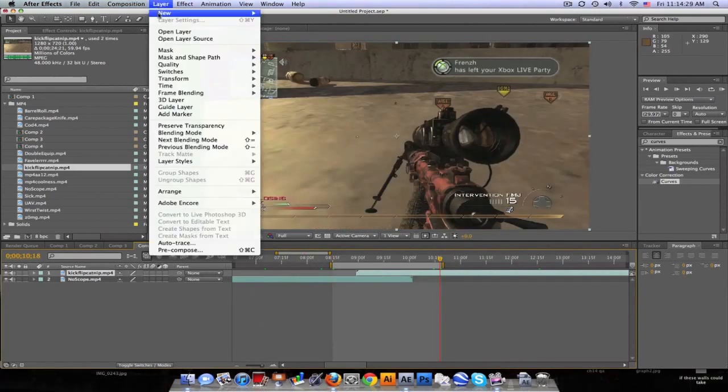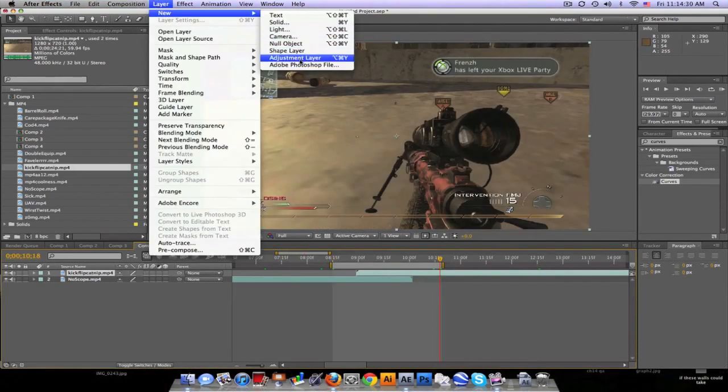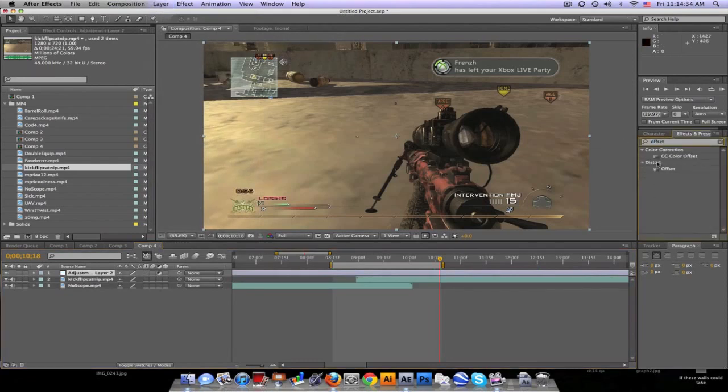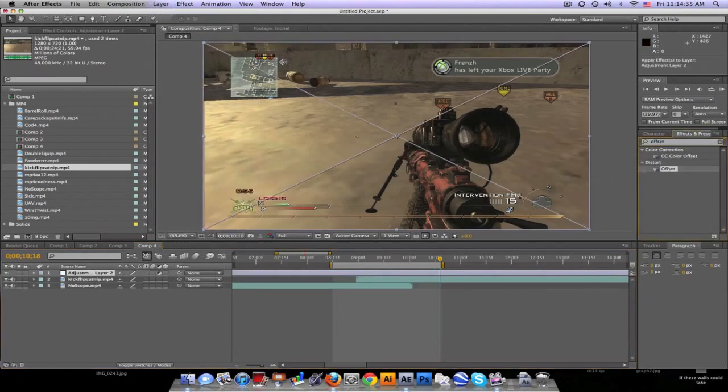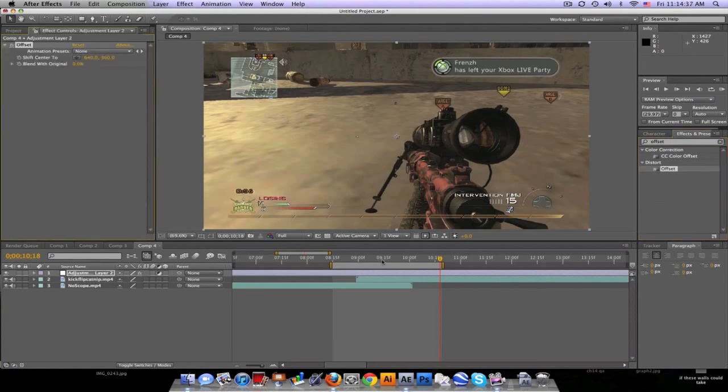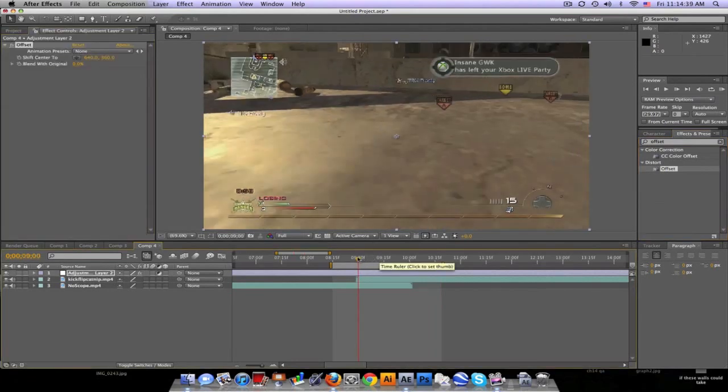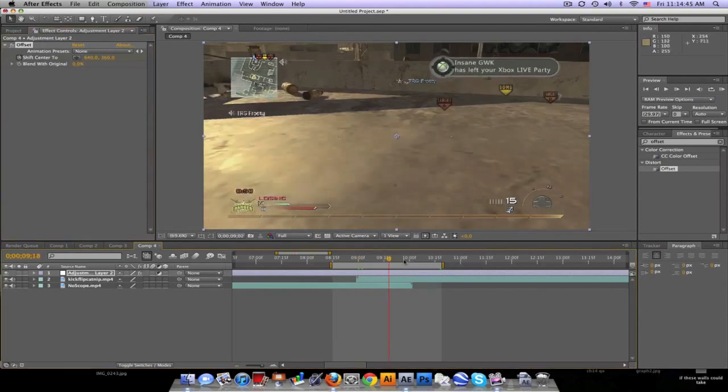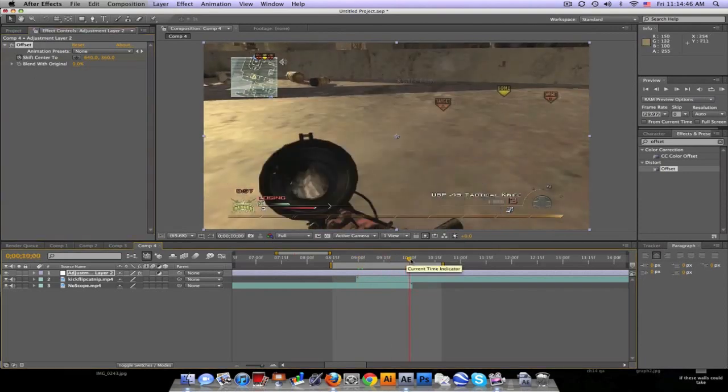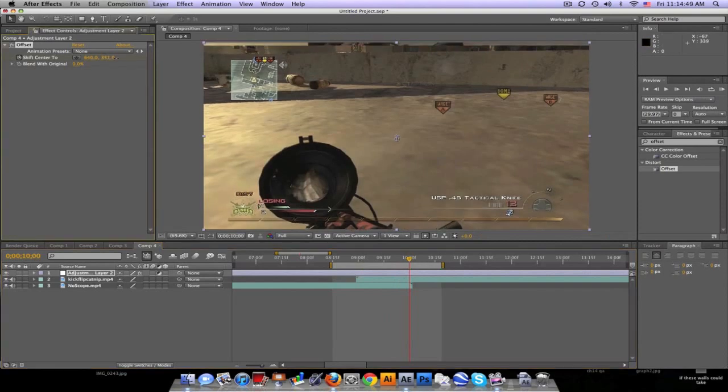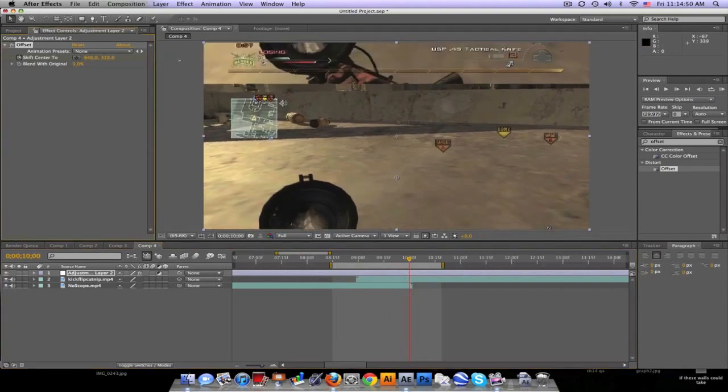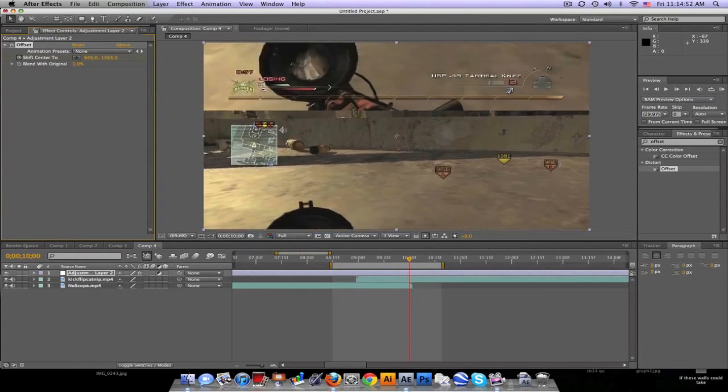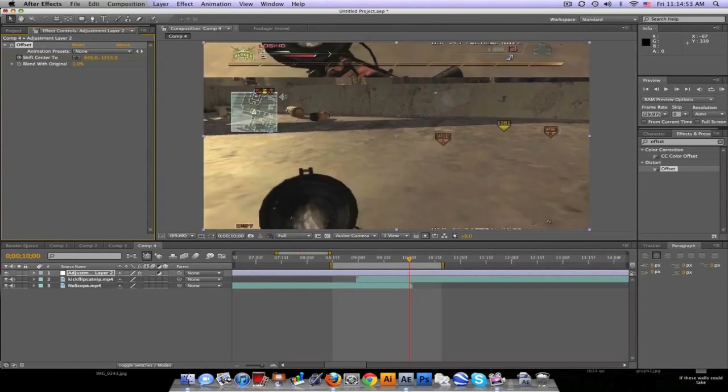What we're gonna do here is create an adjustment layer. So let's go to layer, new adjustment layer, and type in offset, distort offset. Let's put that on. Now let's go to the front of this layer and click shift center to move forward and we can just drag the y value here.